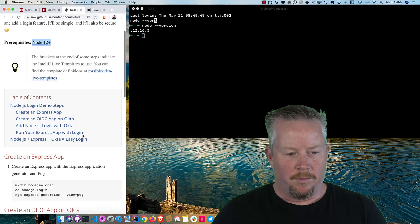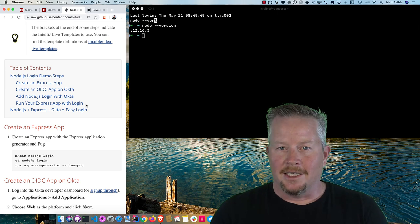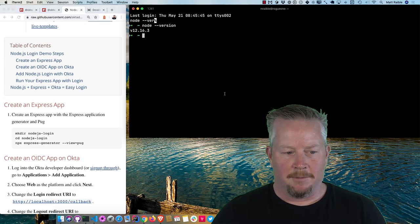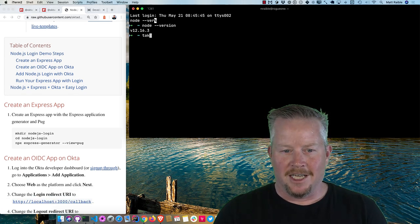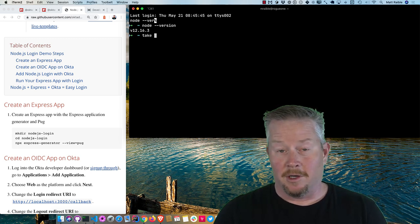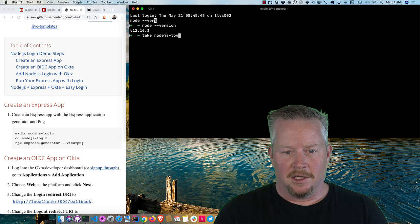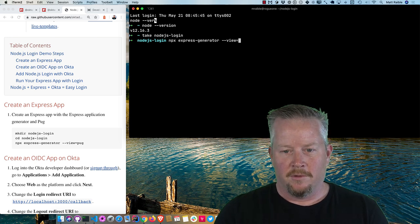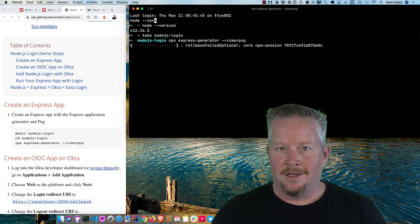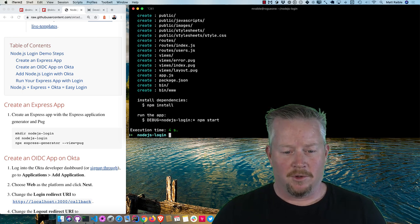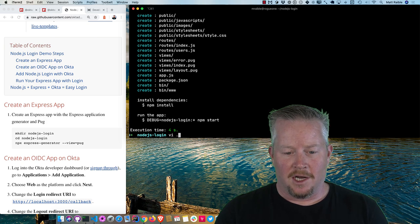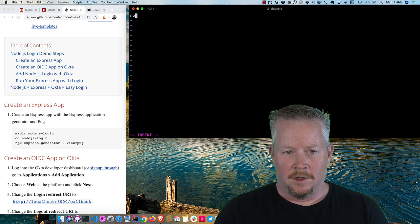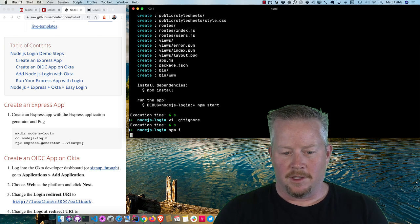And we'll basically be creating an Express app, create an OIDC app on Okta, and then we'll add login functionality, and we'll run the app. So I can start with a command called take. This does CD and make dir, and CDs into it. So nodejs login. And then I can run npx express-generator with pug for the view. By default, it uses jade, and the next version of jade is pug. So that's why I'm using that. And so once I do that, I can create a git ignore file because you don't want to save your npm modules in git. So we'll exclude those.